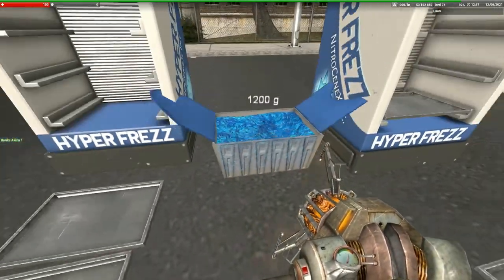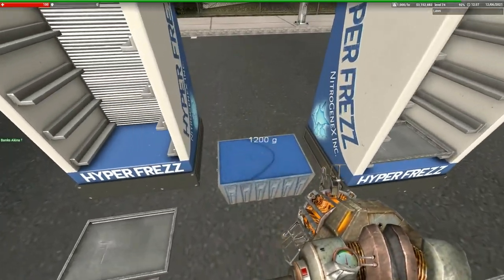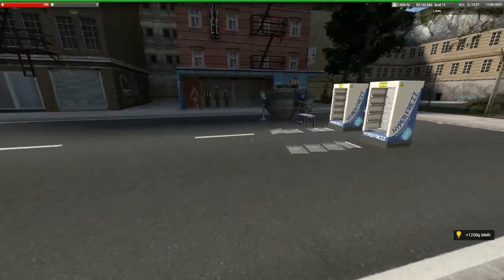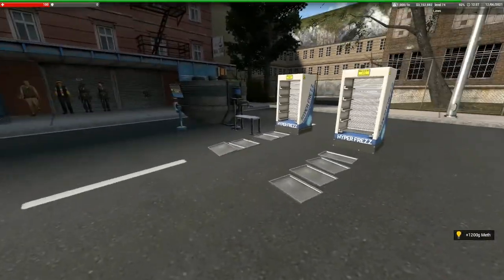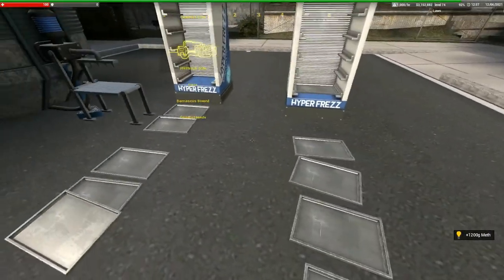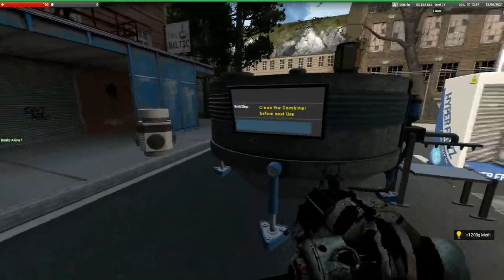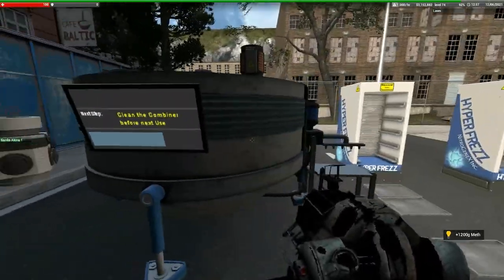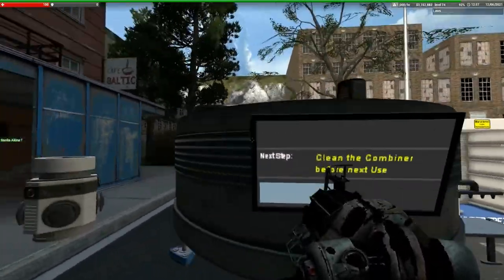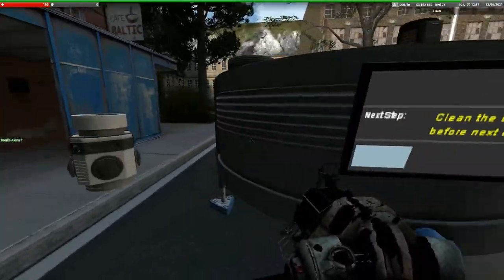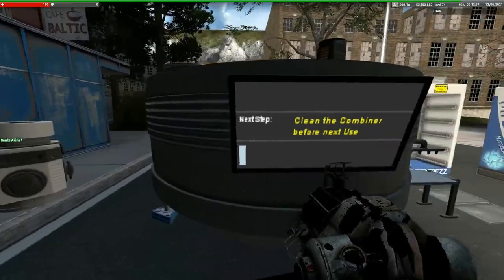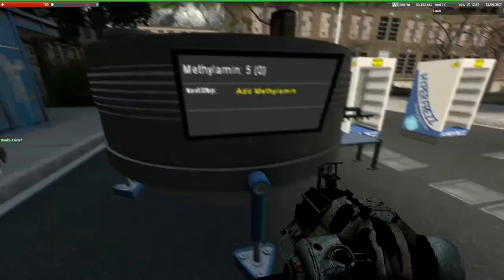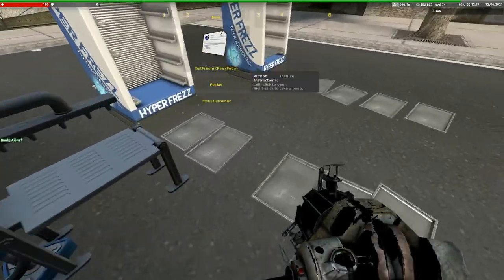There you go. You have a 1200-gram meth crate. Now once you're done with that, same thing—you got to clean this by pressing E all over it. And then rinse and repeat, start using the methylamine.